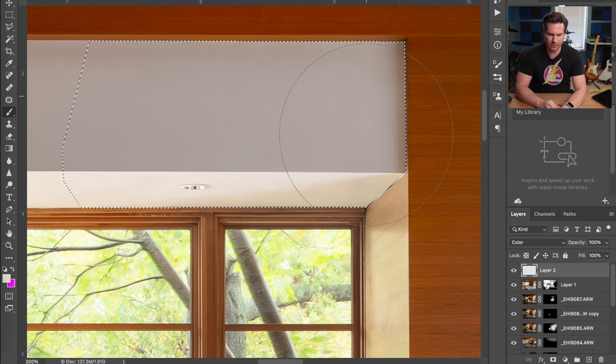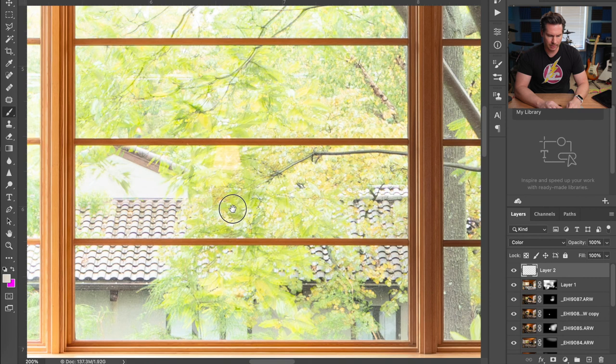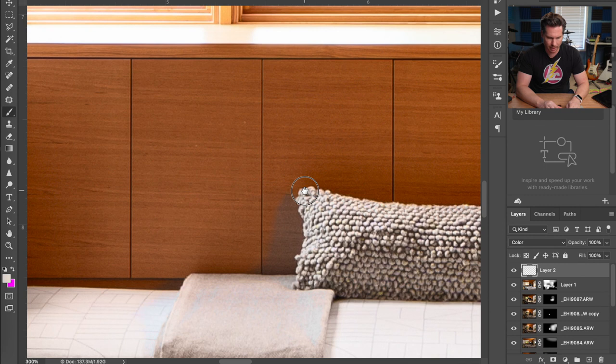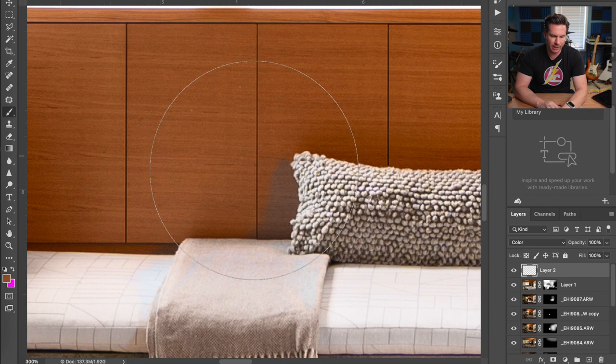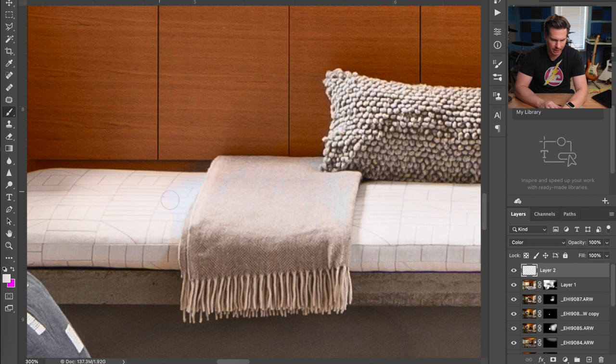Let's do the same thing down here — still using the same Color layer. I'll sample the wood tones I want to keep and being really precise, I'll paint it at 100%. For the pad — it's a very light beige with a little bit of blue color cast — let's get rid of those. And the same thing for the blankets.